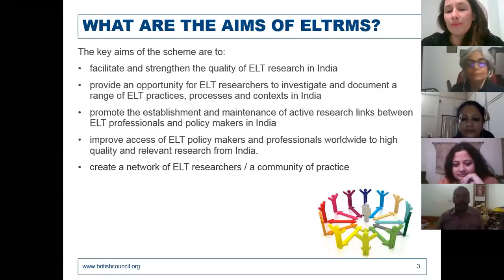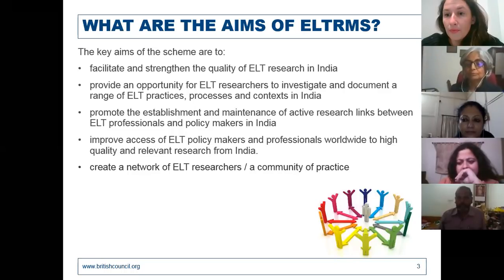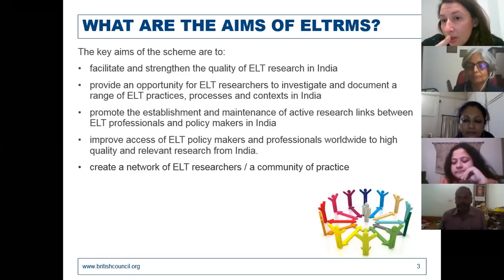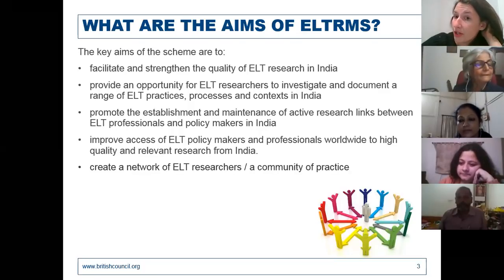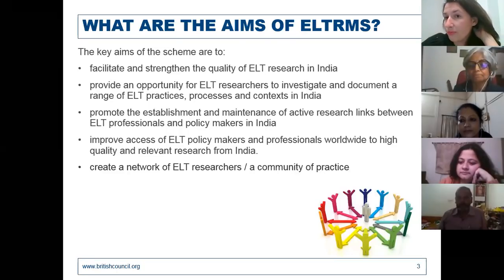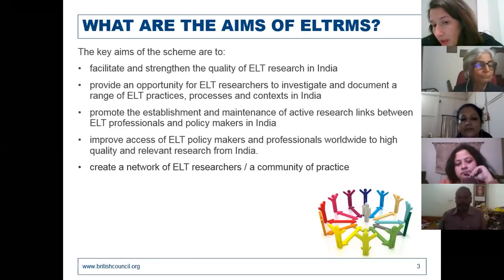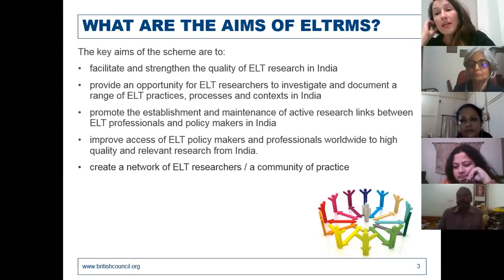On whether teams can apply: yes, you can apply as a team, but one person will need to take the lead and be the principal researcher — that will be our contact point. You can do it in partnership with an institution, with another academic, or with a local organization, but you do need a lead researcher.